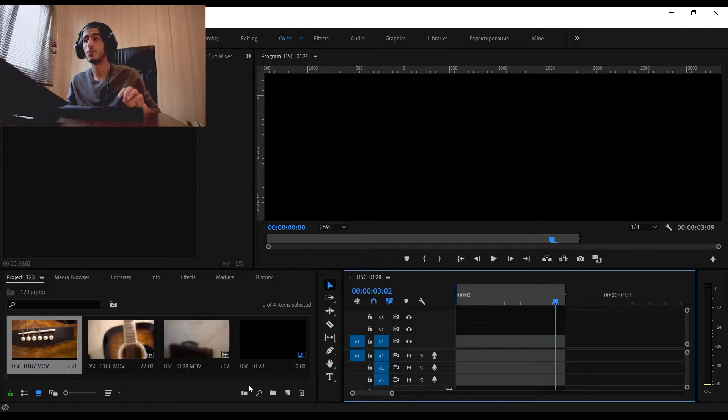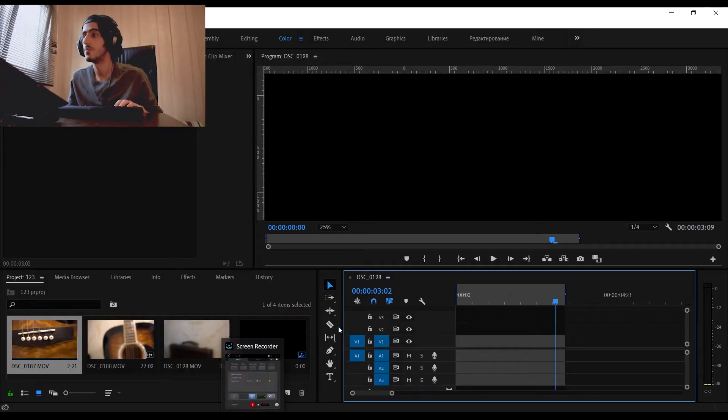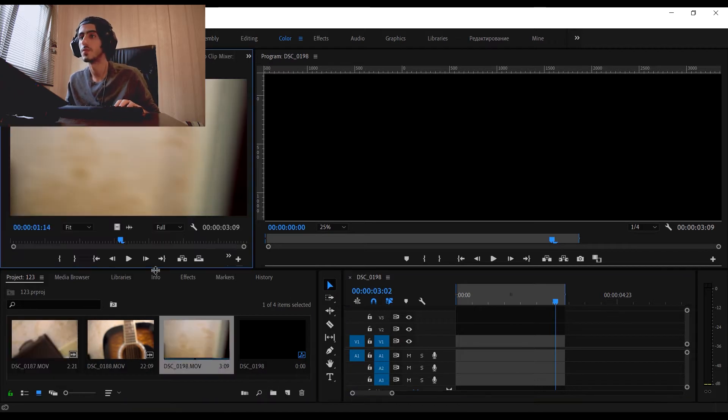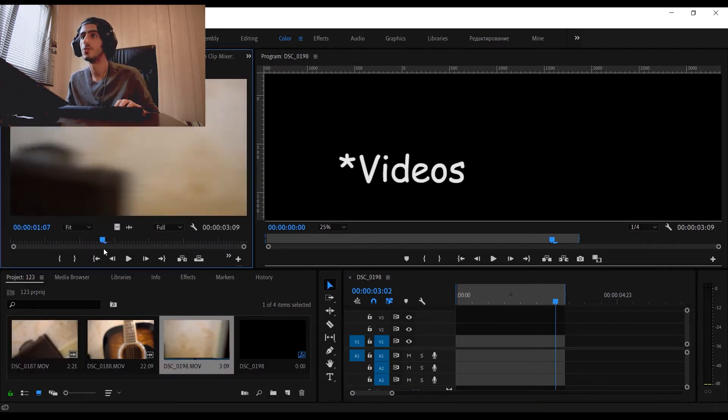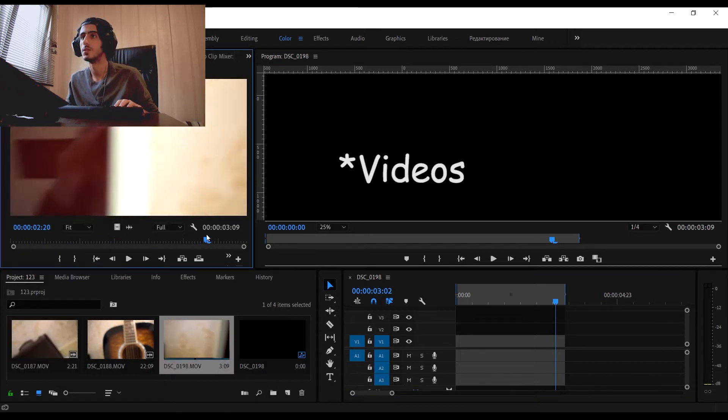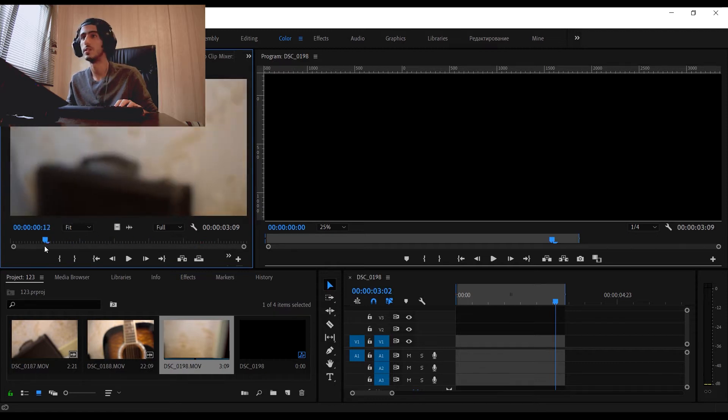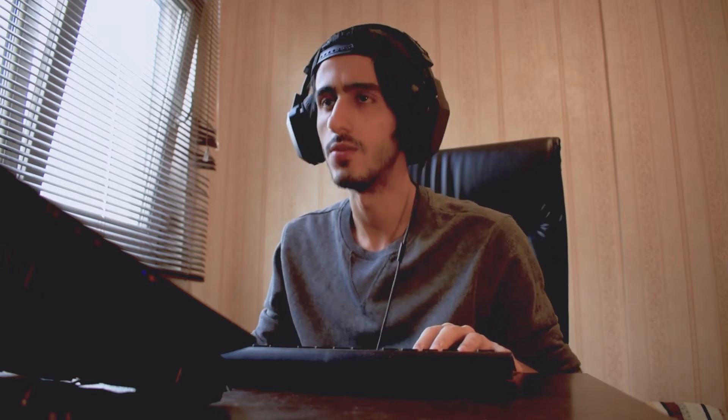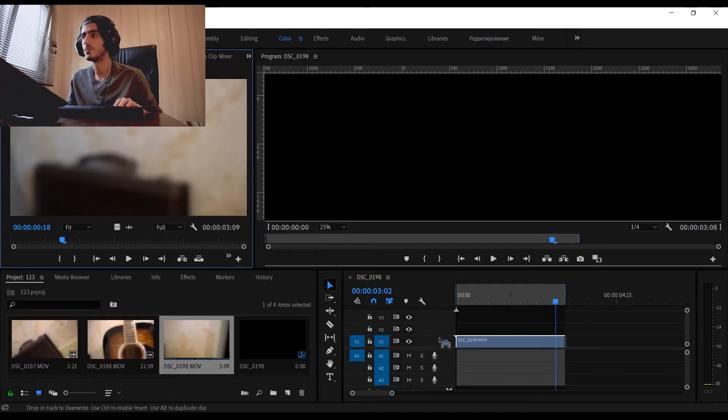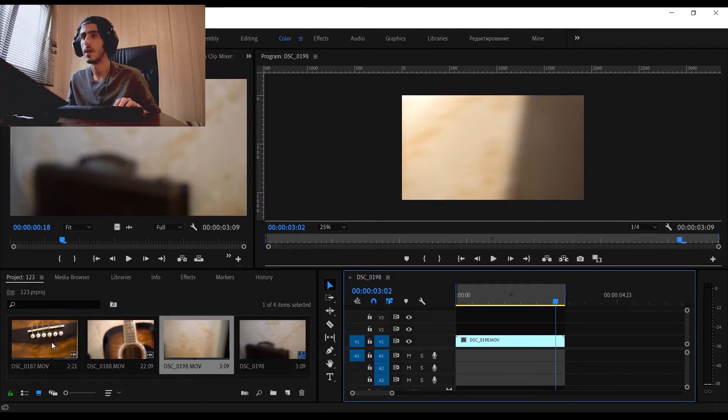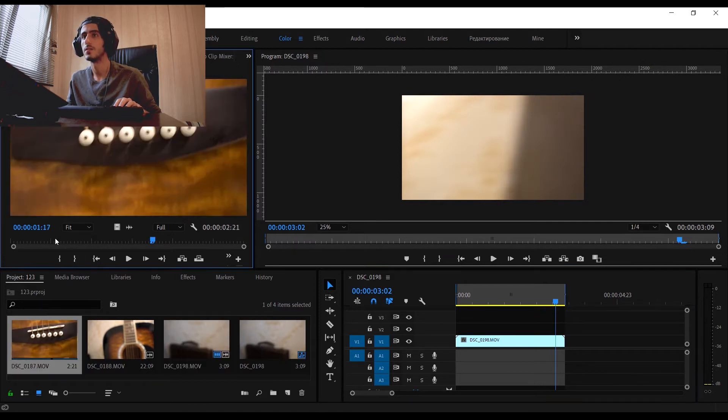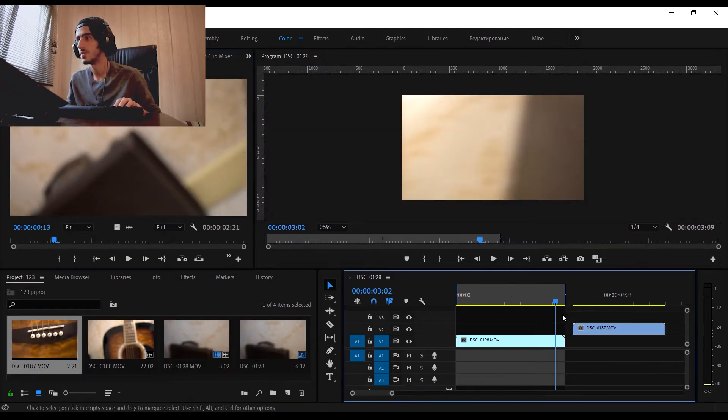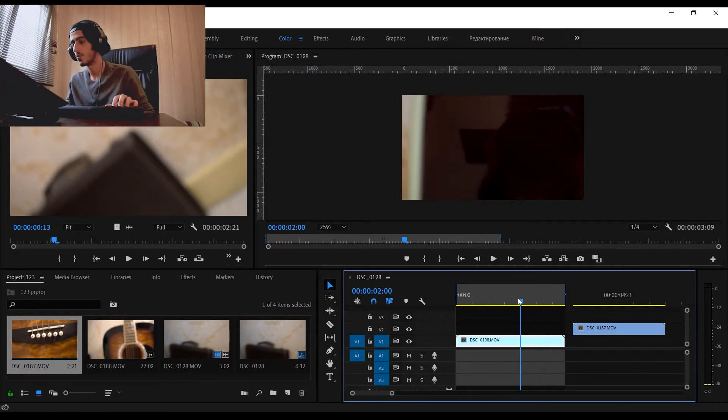When you open Premiere Pro, what you're going to do is import your videos into the timeline. Import this video here and the next shot here.